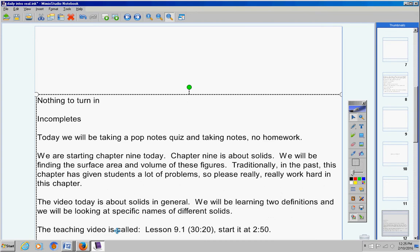The teaching video is called lesson 9.1. It's about 30 minutes and Mrs. Duke if you would start it please at the 2:50 mark today.